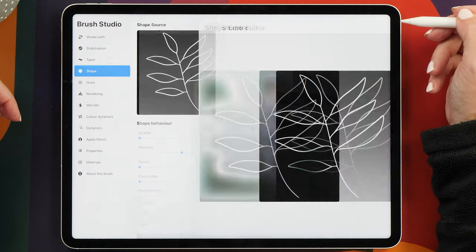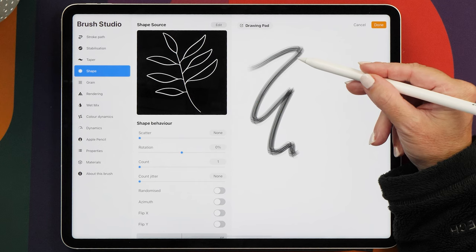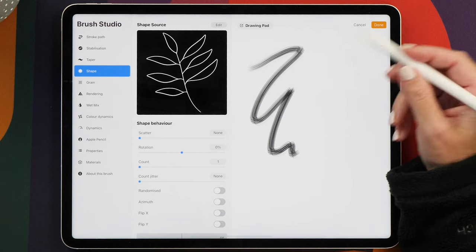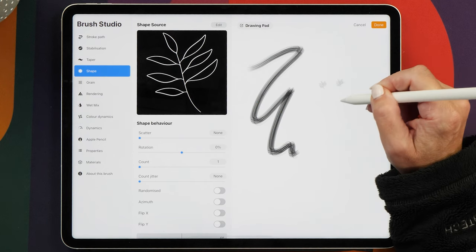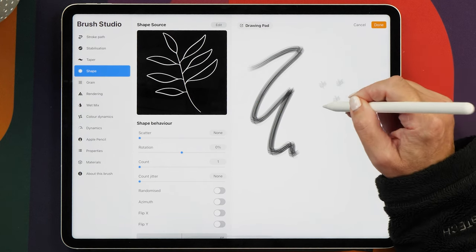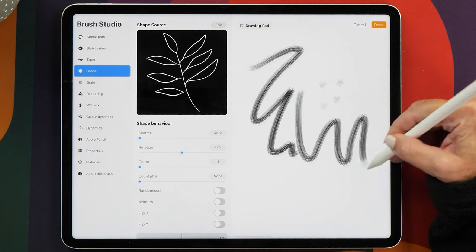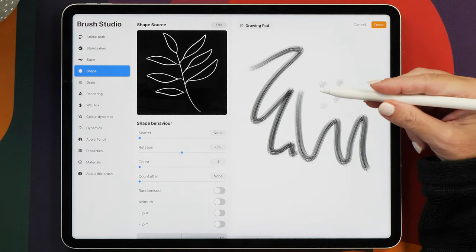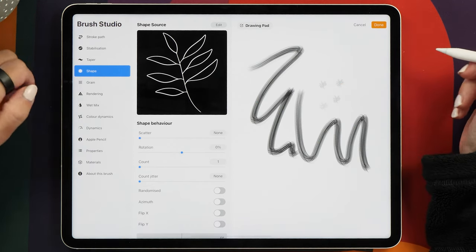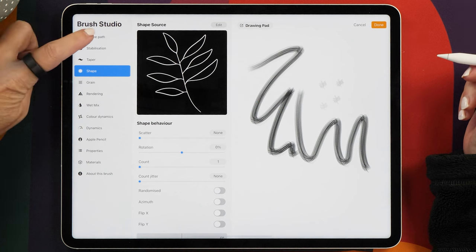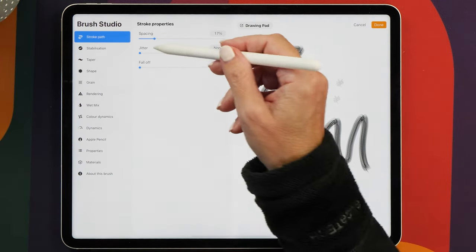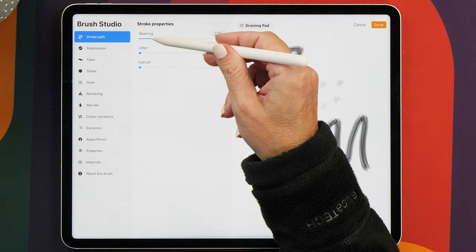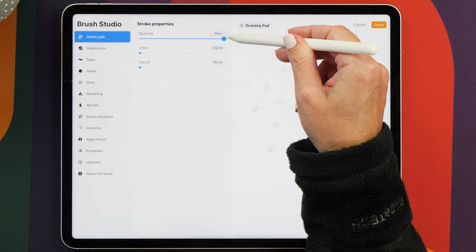So now we're going to tap on Done, and you can see now that the brush hasn't quite turned out the way we want. Yes, if we tap on it, it kind of creates a stamp, but this is still set up like a lettering or a drawing brush. So now the next thing we need to do is go to Stroke Path, and you want to turn the spacing all the way up to the top.